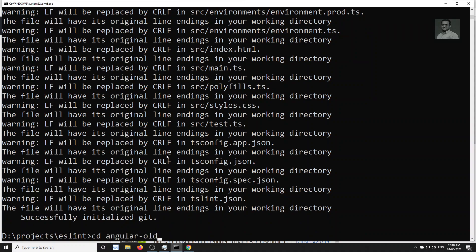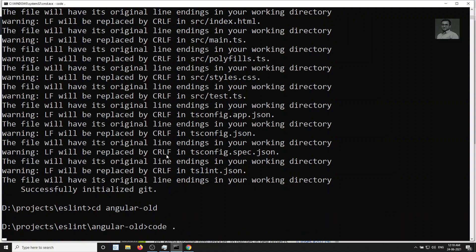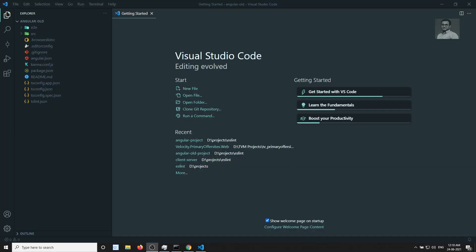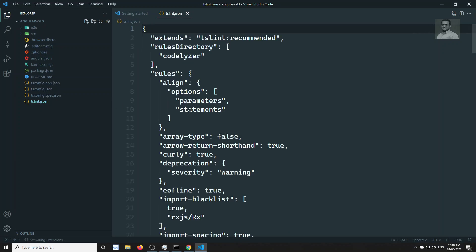The project has been created. Let me open it in Visual Studio Code. Now in VS Code, you'll be able to see that a tslint.json file has been created — because we're using Angular 11, not Angular 12. In Angular 12 there is no tslint.